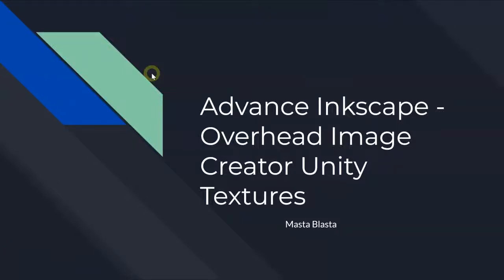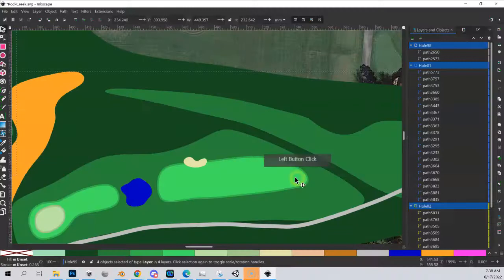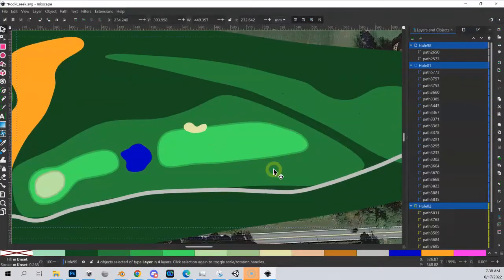So this video we're going to look at what we're going to do on the Unity side in order to start tracing these parts of your terrain out. So let's go into Inkscape and give you an idea of what we're going to try to do here.